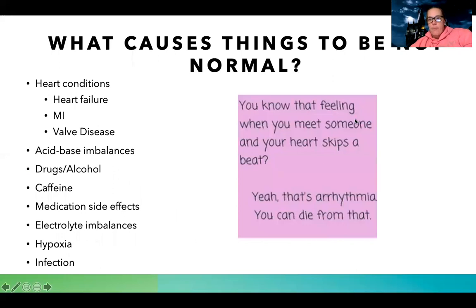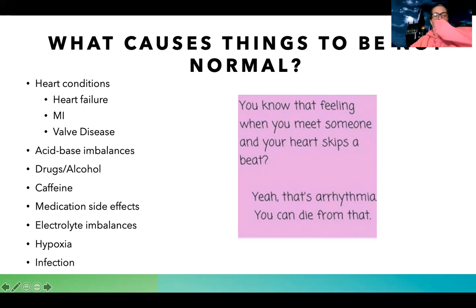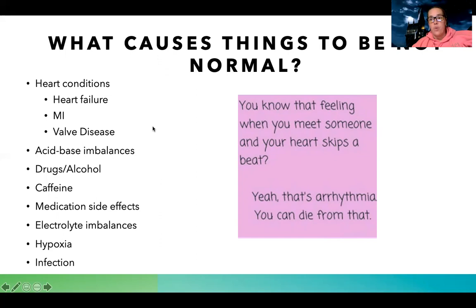The next section will be over dysrhythmias, or abnormal heart rhythms. What causes things to be abnormal? If you have a patient experiencing a dysrhythmia, these are some things you want to ask yourself — does my patient have this in their history, or might it be the reason they have something going on? If a patient has heart failure, is having a heart attack, or has any sort of valve disease, really any heart condition can put a patient at risk for an abnormal heart rhythm.